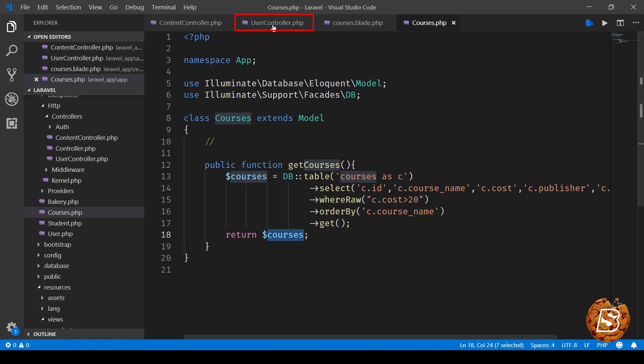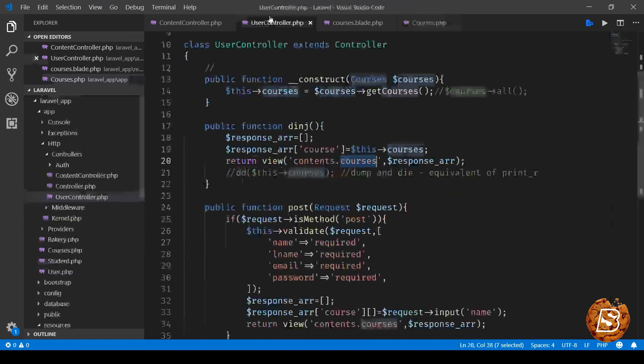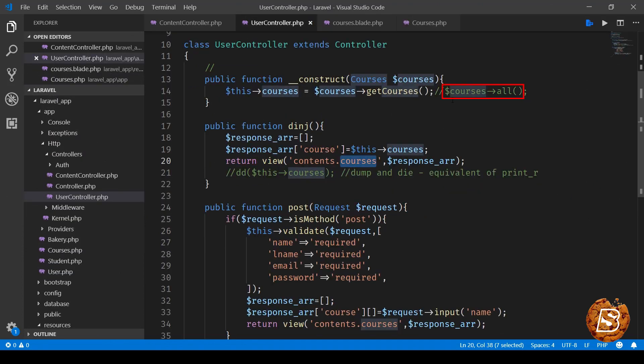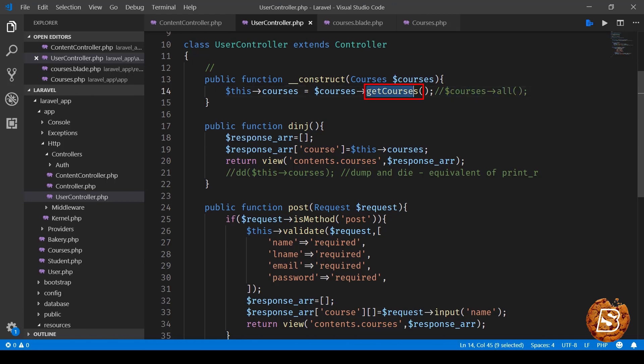Now in our user controller you'll notice instead of calling the all method we are now calling getCourses and that is going to return all the courses and then we are passing that over here in contents.courses.